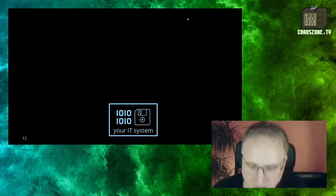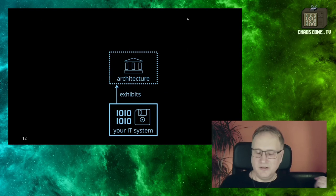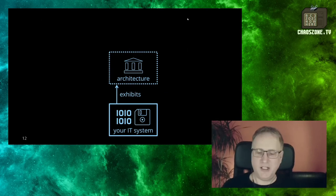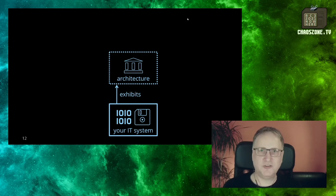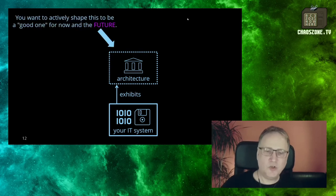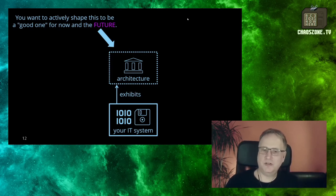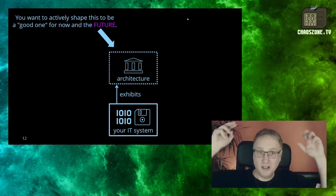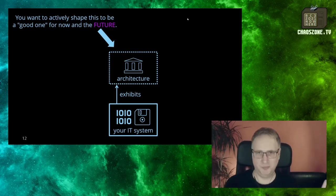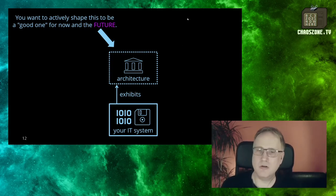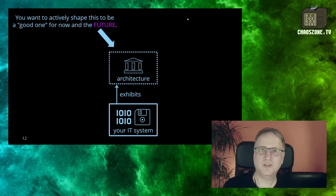As we've already said, you just have an architecture. Your system exhibits an architecture — it is just there. What you want to do is give it a shape, give it a form, give it the tools to be a good architecture, whatever that means now, and also a good architecture in one or two years that helps you cope with change.